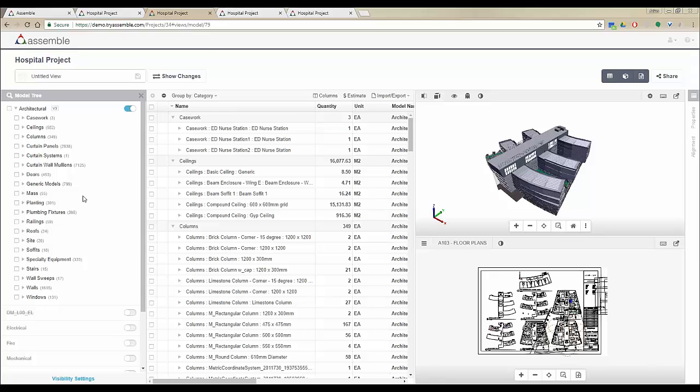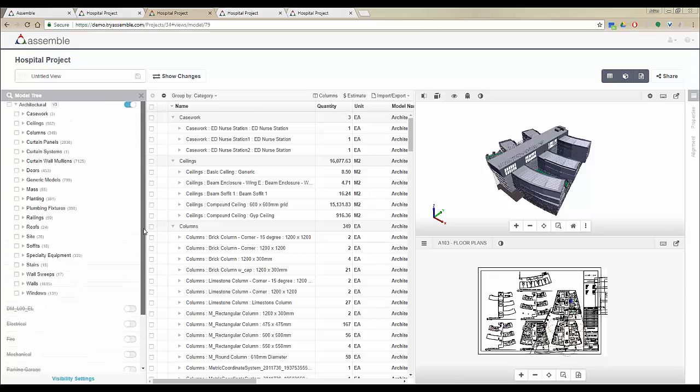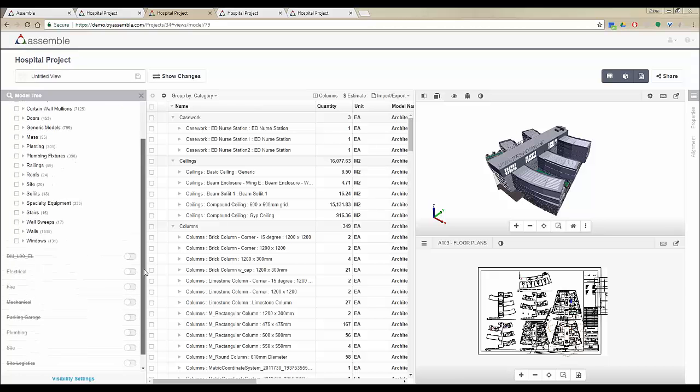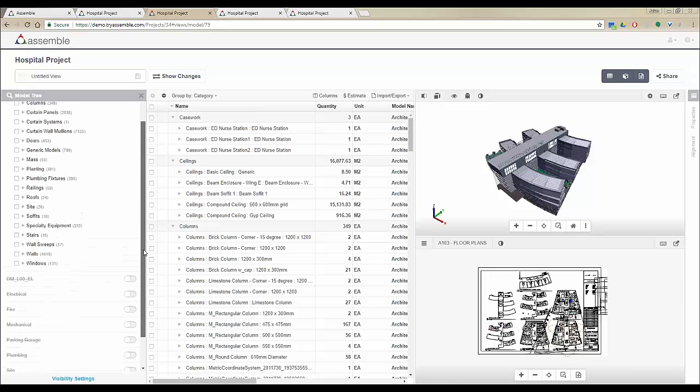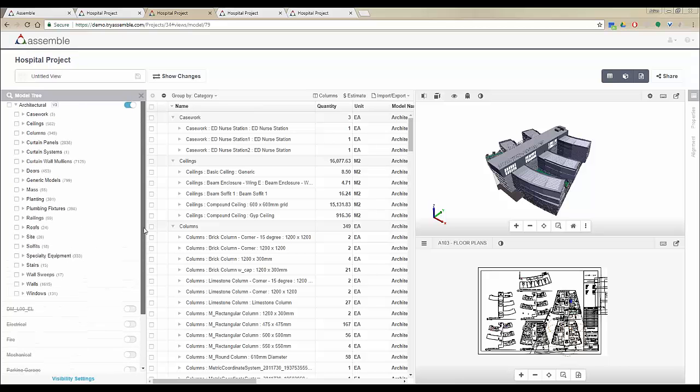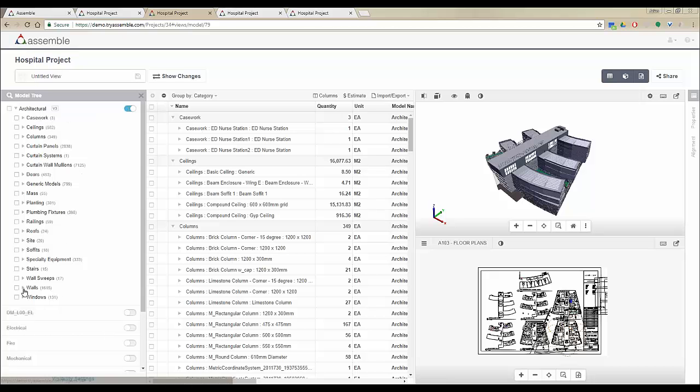I'm going to start with the model tree. The model tree contains the list of all the models that you are publishing to your project. You can toggle on or off any project anytime, which means you're able to federate different models in one environment.